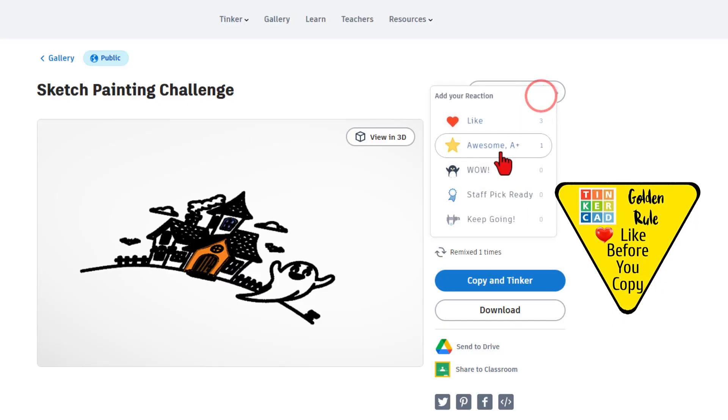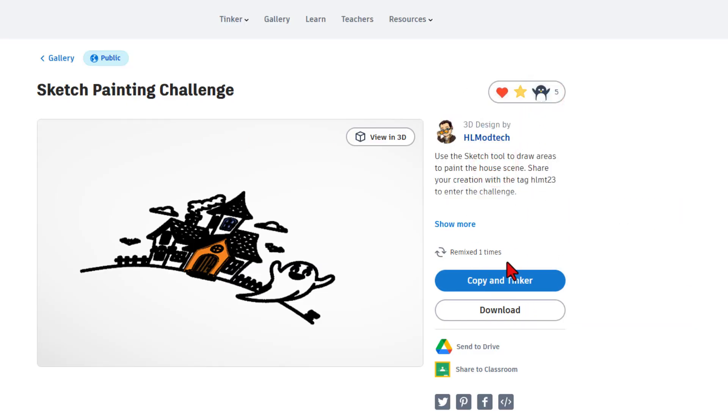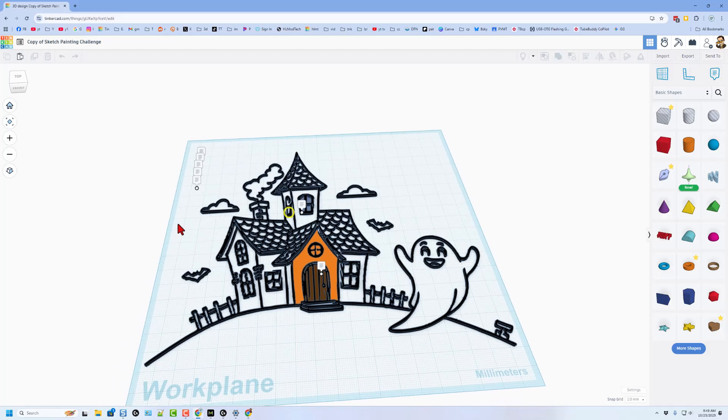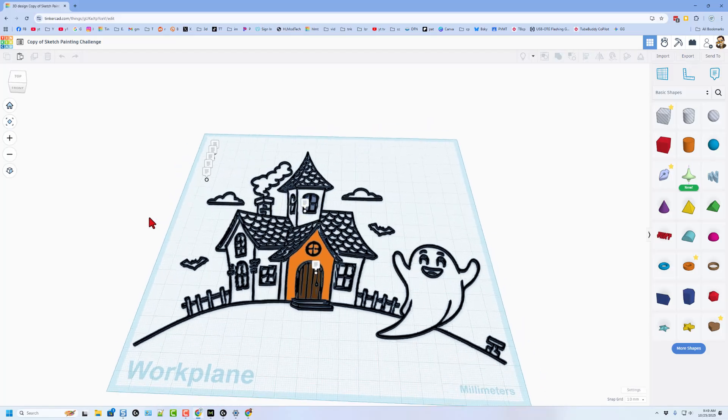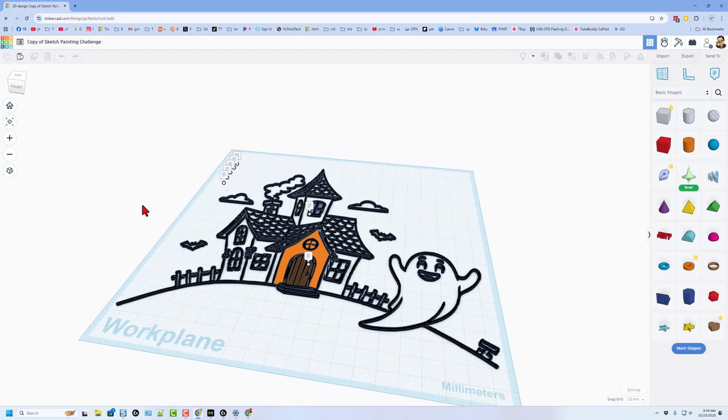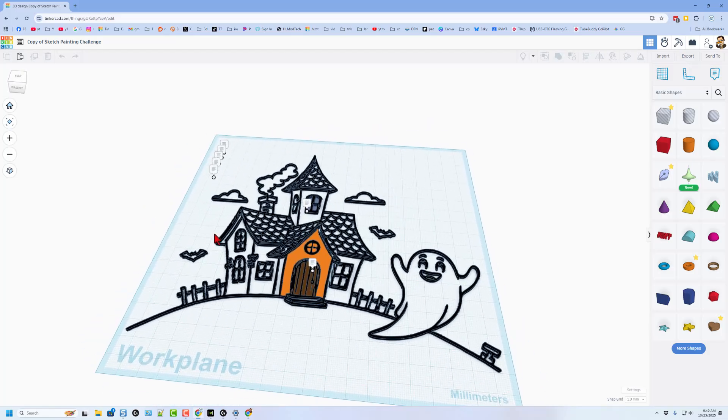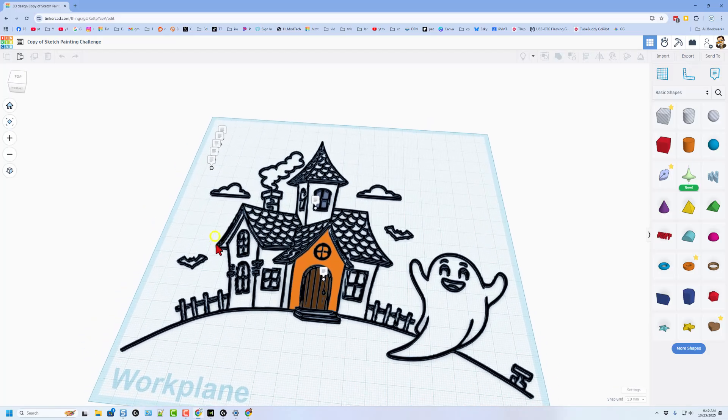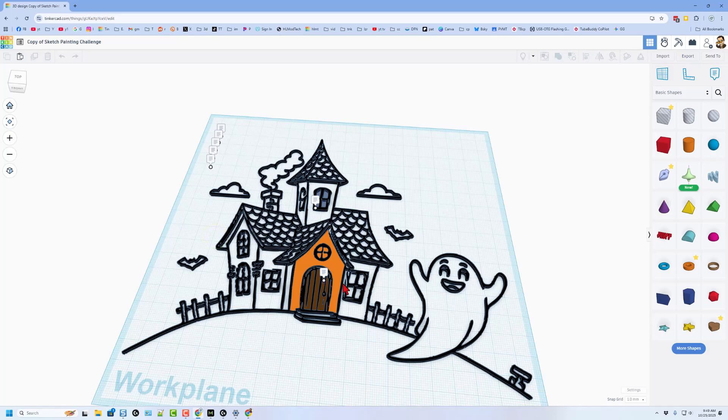Please type bit.ly slash hl paint 1 and press enter. This is the sketch painting challenge. Of course, it is set to copy and tinker, so don't forget the golden rule of Tinkercad. Give a reaction before you copy and tinker.